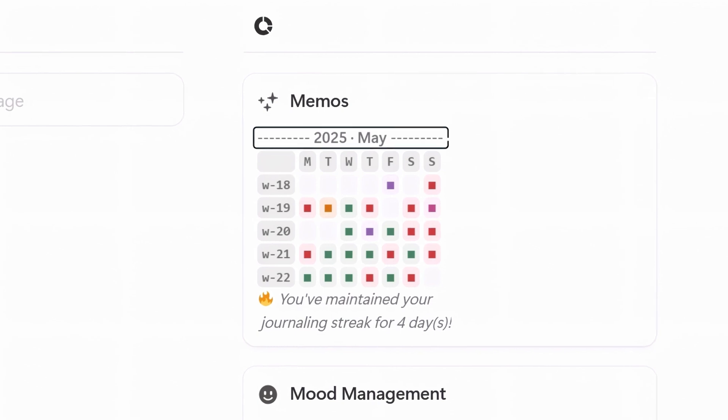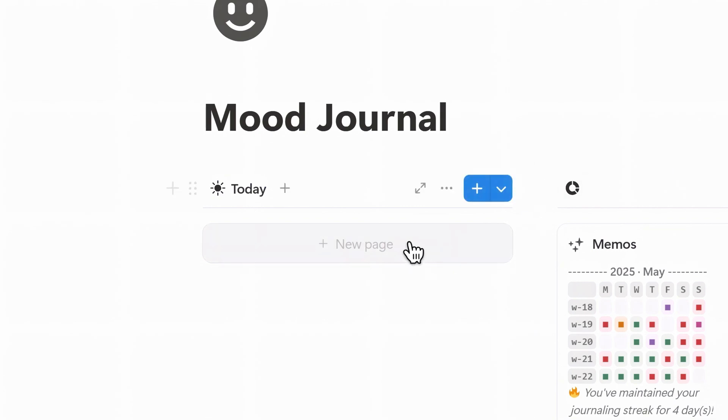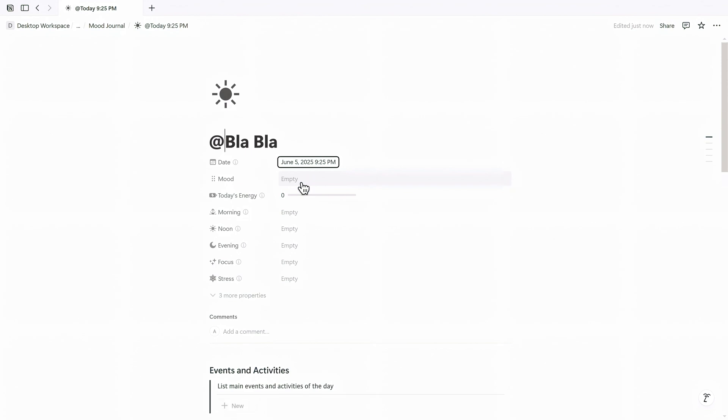Next is the today tab. This is where I open a new journal entry each day. Clicking new page under the today section creates a predated journal entry, so you don't have to name or tag anything manually as it's already categorized as today's entry.